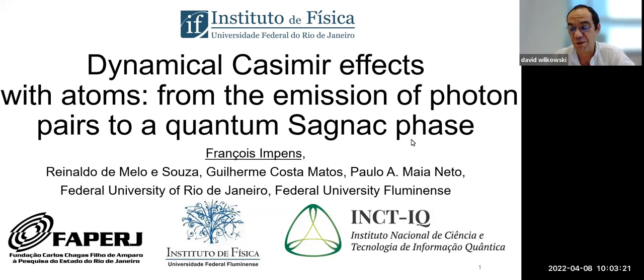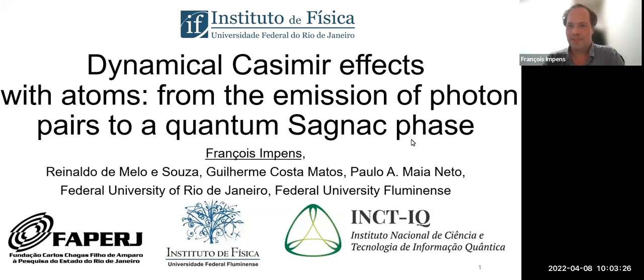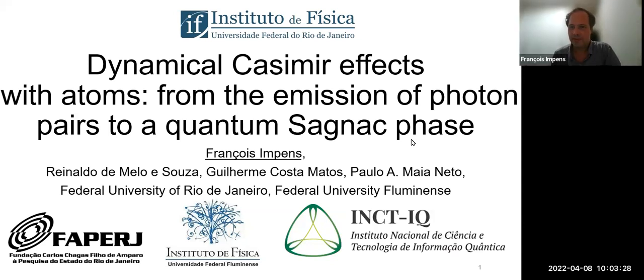Thank you for being with us. The floor is yours. Thank you, David, for the invitation and for the nice introduction.